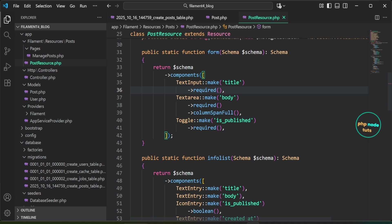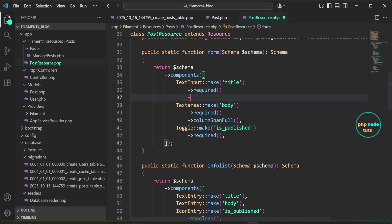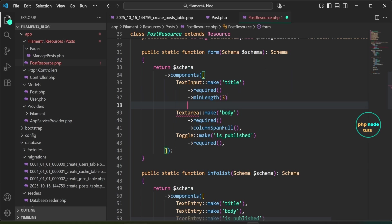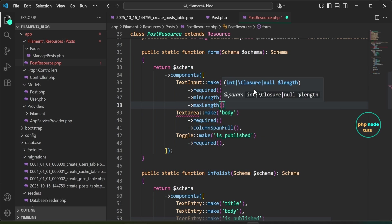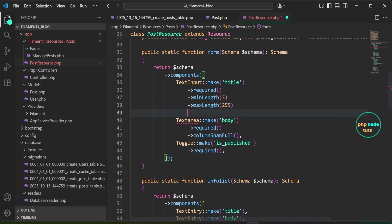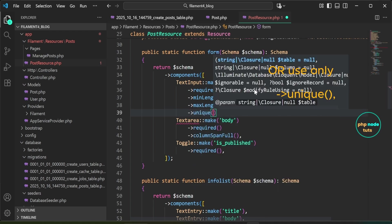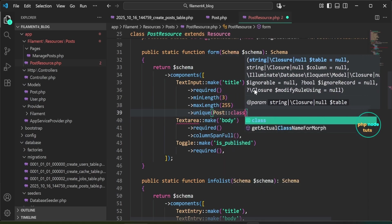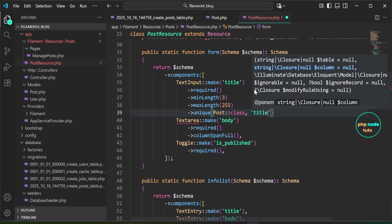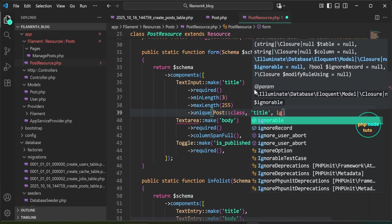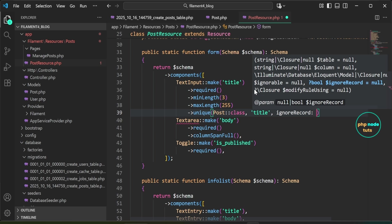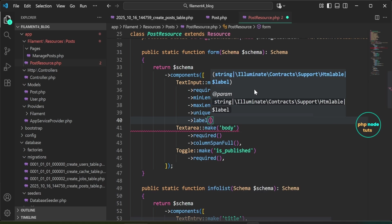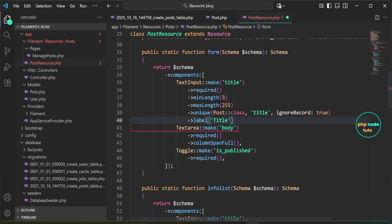Now let's add validation for minimum length, maximum length, and a unique title. In the form method on the title input, remove the trailing comma, then use method chaining with minLength(3) and maxLength(255). Next, add the unique validation rule — in the parentheses specify Post::class, then the field name, followed by 'ignoreRecord: true' to exclude the current record when checking uniqueness. Finally, set the label to 'title'.